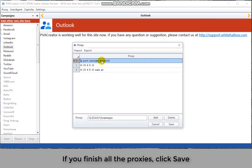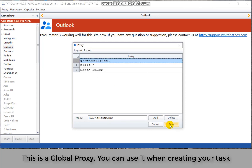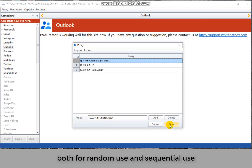If you finish adding all the proxies, click save. This is a global proxy. You can use it when creating your task, both for random use and sequential use.